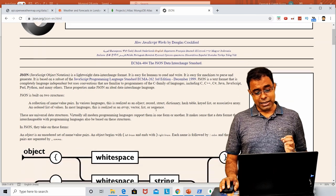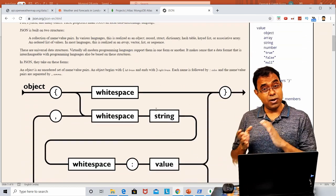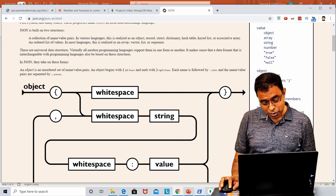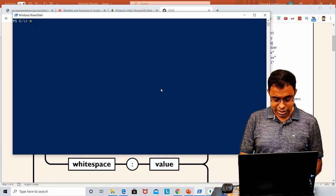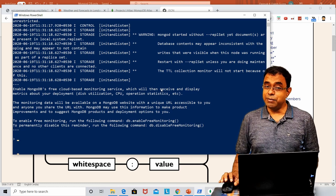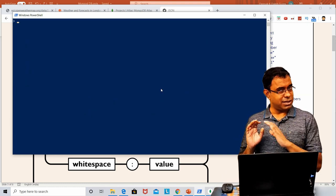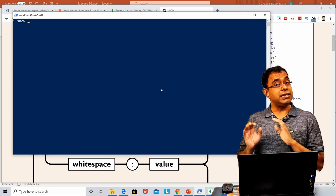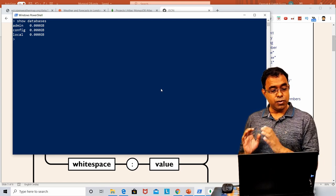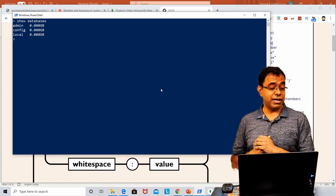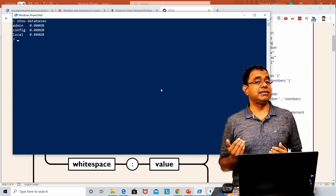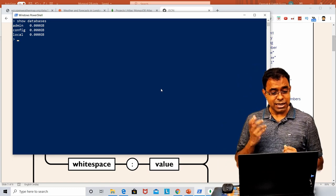I have told you that if you want to store data in MongoDB, you need to store it in the form of JSON. Let me open MongoDB Shell and connect to my MongoDB localhost. If you want to see the available databases, you can say 'show databases'. You can see there are three databases: admin, config, and local. You go into one database to get the collection, and inside the collection you will have documents.